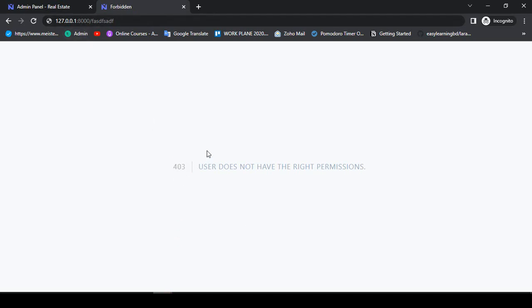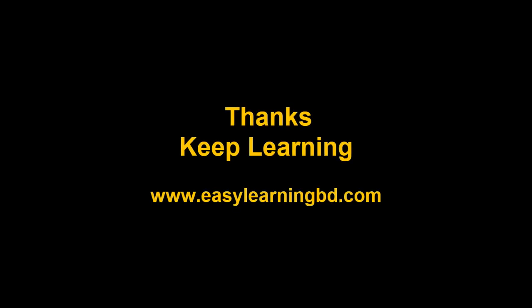In our next video, I want to create another error page — a 403 page — so that when a user doesn't have permission, that page will be loaded. I will show you that with a live example in the next video. Thanks for watching and I will see you in the next video.